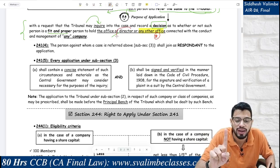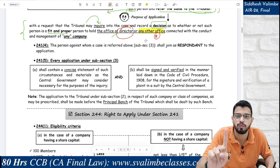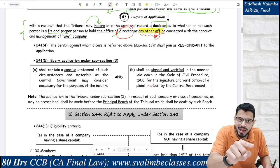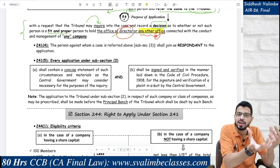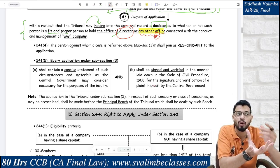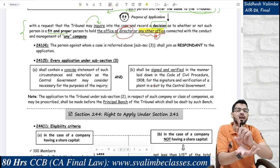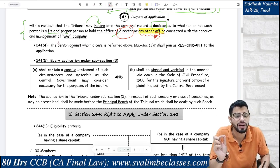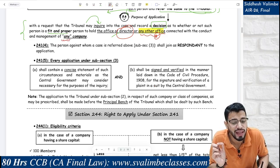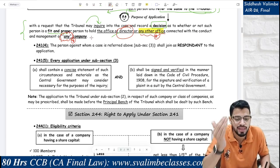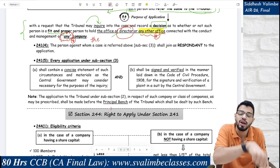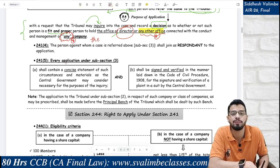If that person is not fit and proper, they should not hold directorship nor any other office — and not just in that particular company. If there is a problem with the person themselves, the law says they should not hold 'any other office connected with the conduct and management of any company' — note: 'any company,' not 'the company.' Why? Because if the person himself is problematic, he will cause trouble wherever he goes.